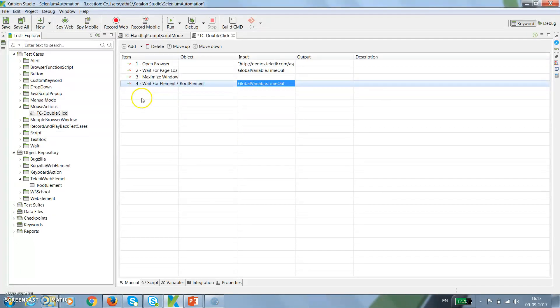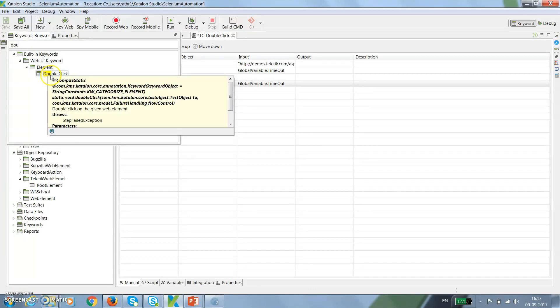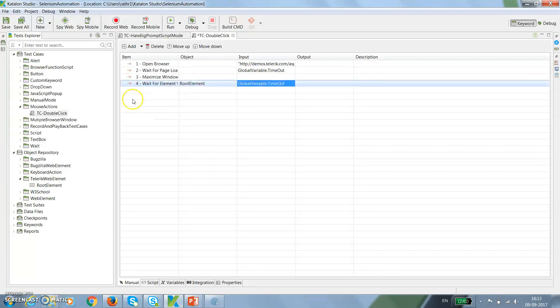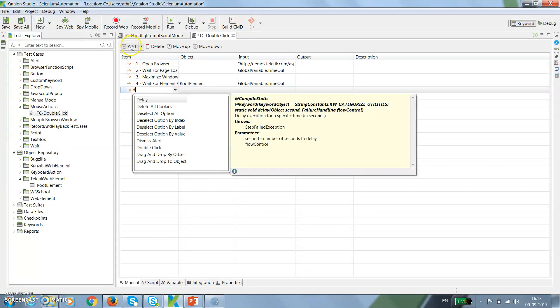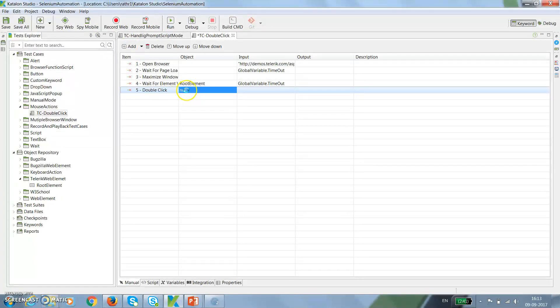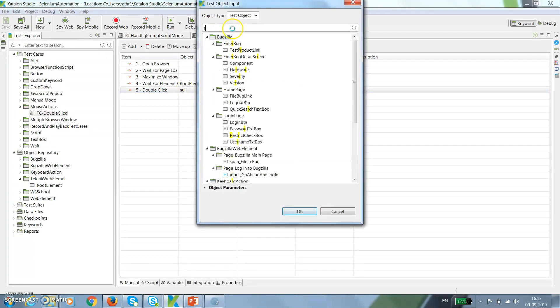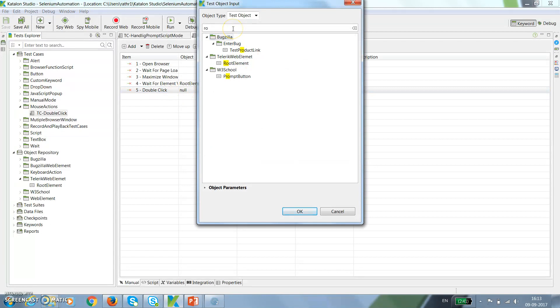Once this is done, I need to perform the double click action. Again, I will open my keyword browser and here I will search for double click action. There is a built-in keyword present here, that is double click. Here I will use double click and specify the web element, that is our root element.